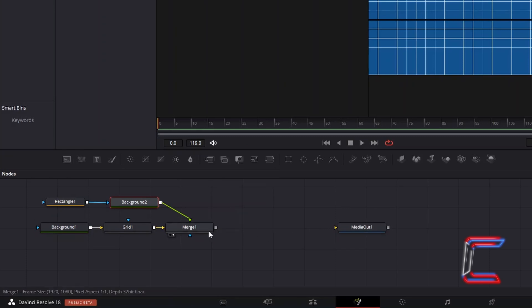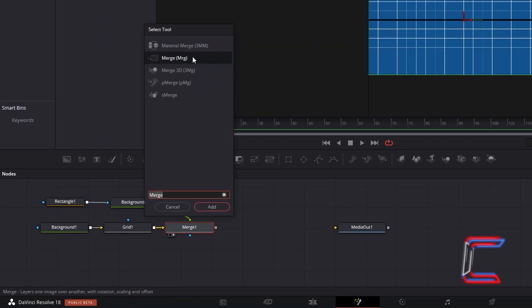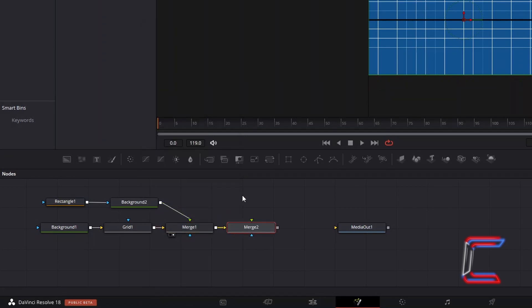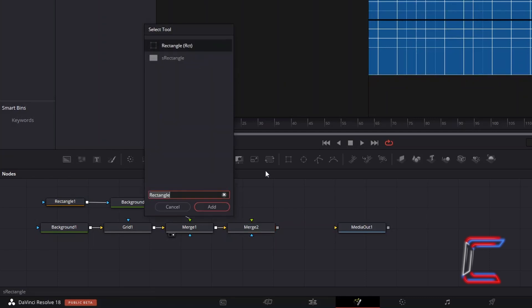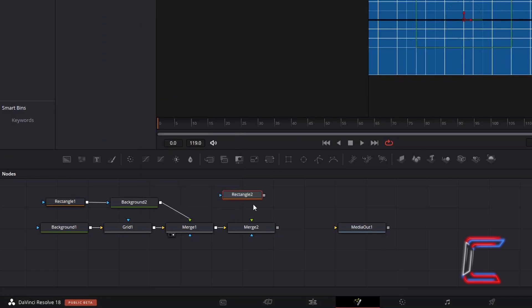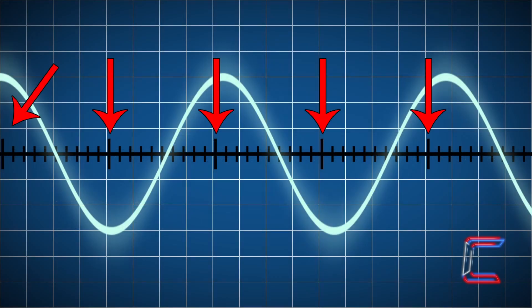Select Merge 1, hold Shift and press Space, and go to add a second Merge Tool. Now to add the measurement points on the black line. Deselect Merge 2, hold Shift and press Space again, and go to add a second Rectangle Tool. We will use this new Shape node to add big measuring points to the black line which will appear on our monitor effect video.